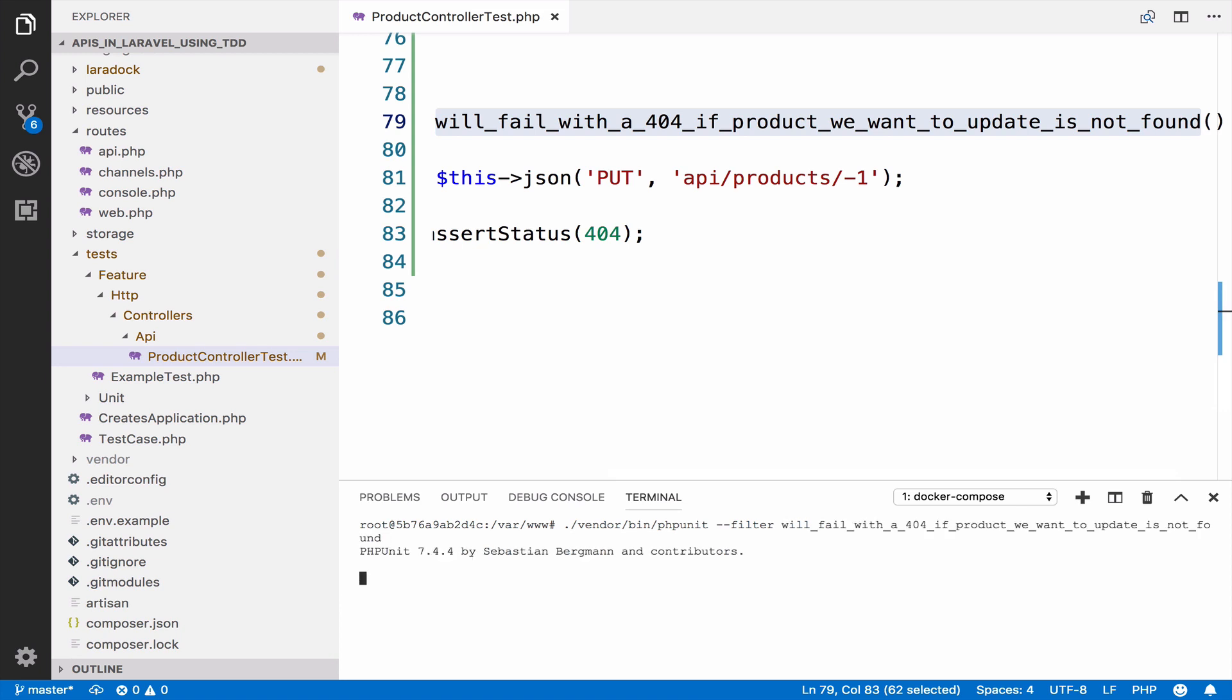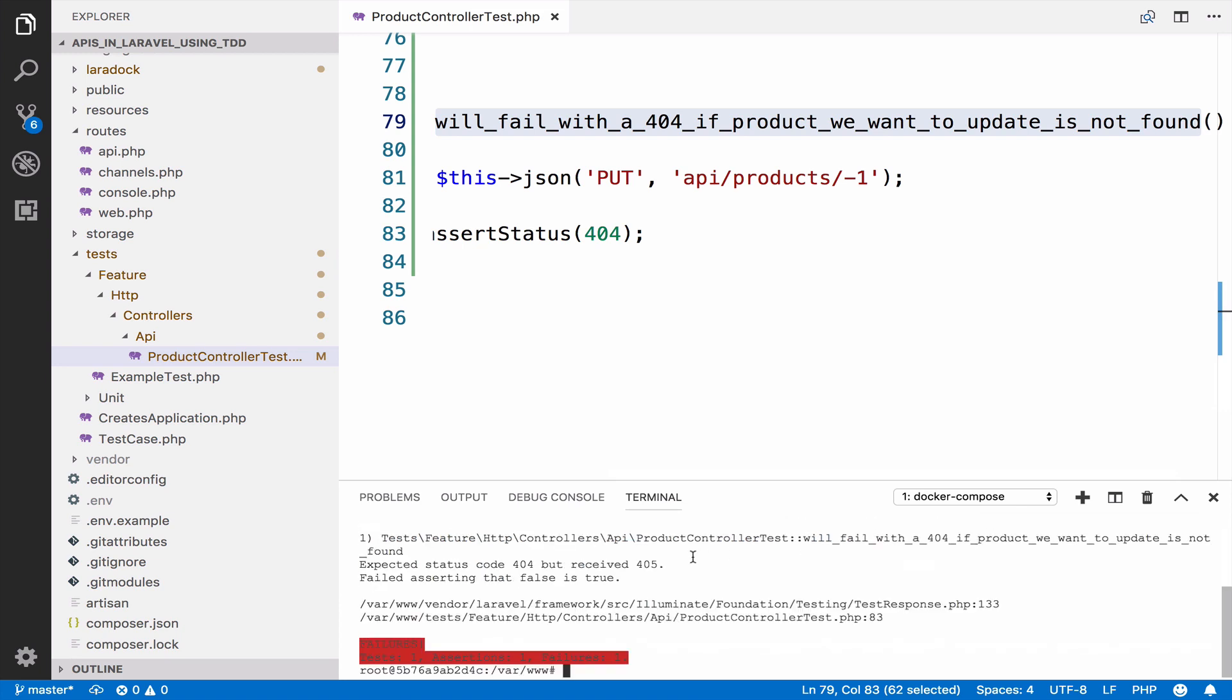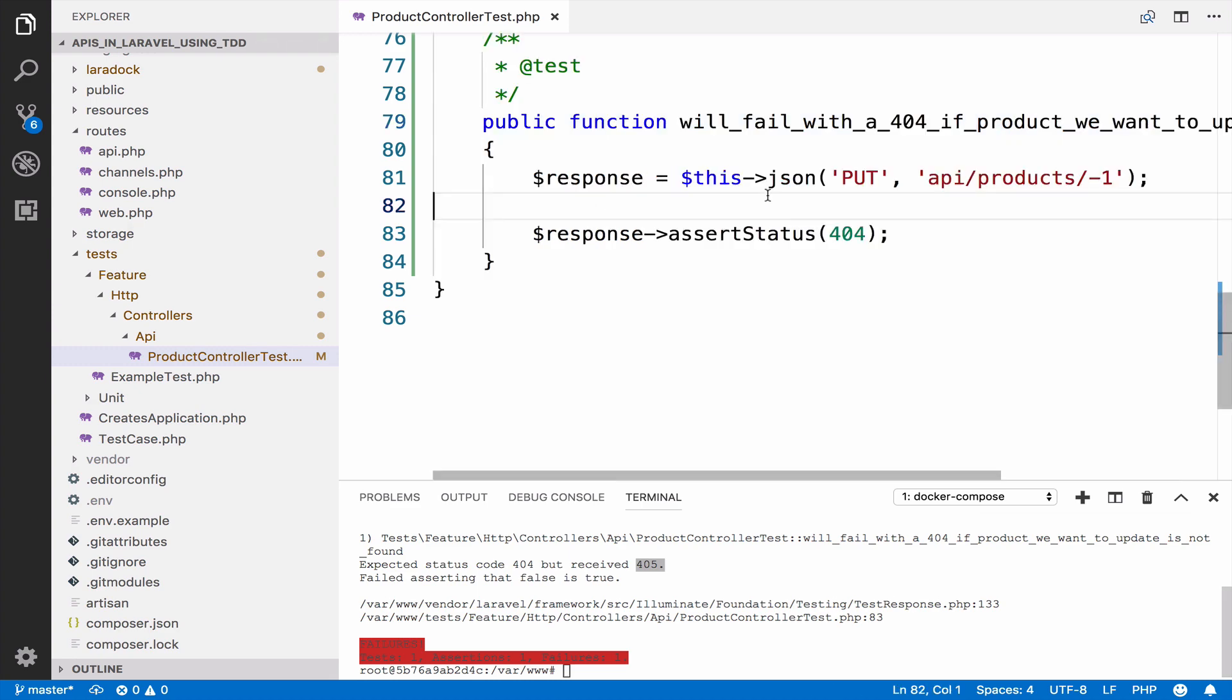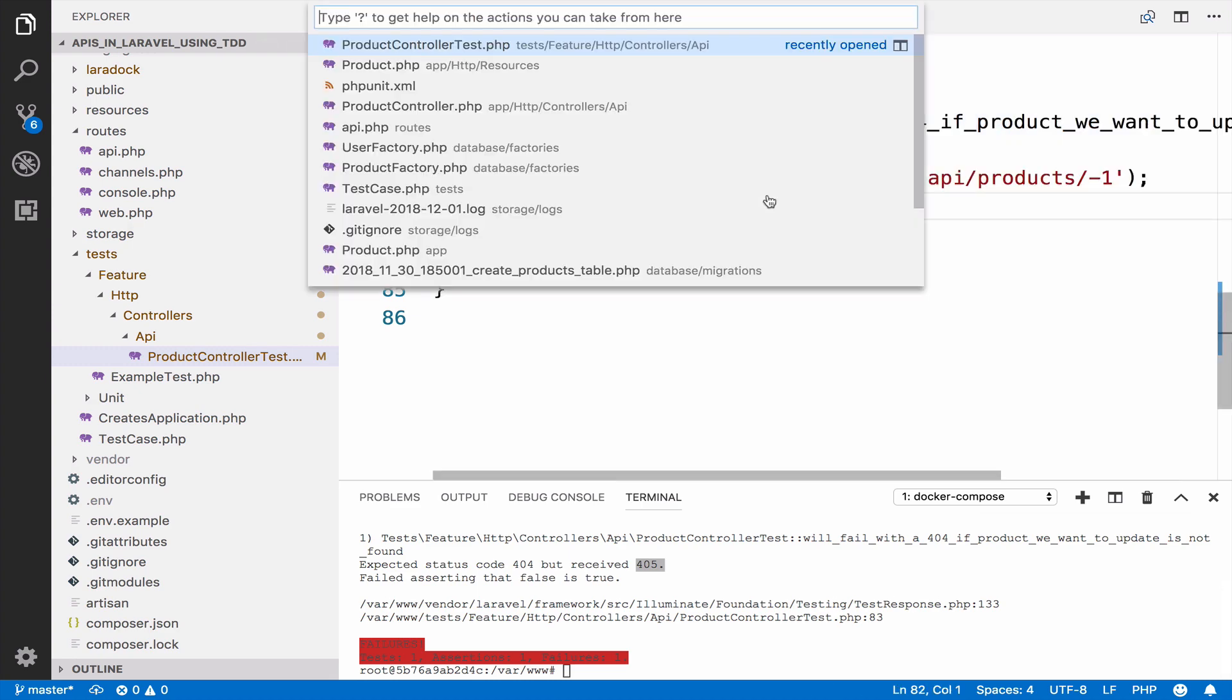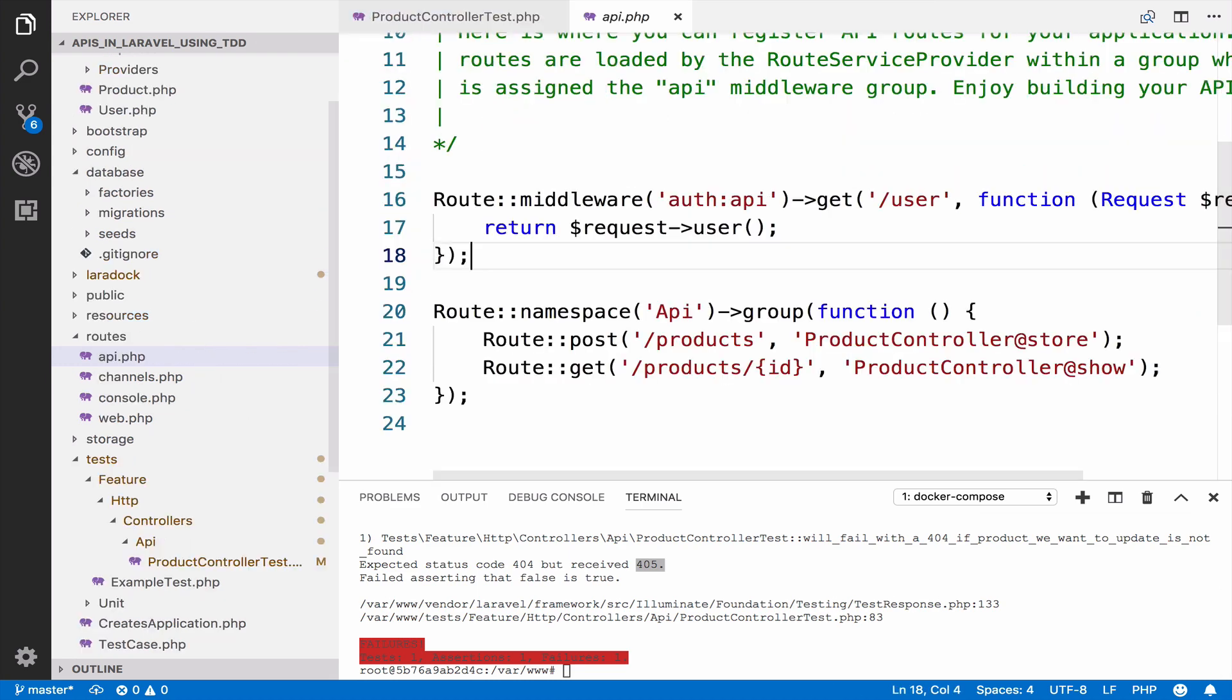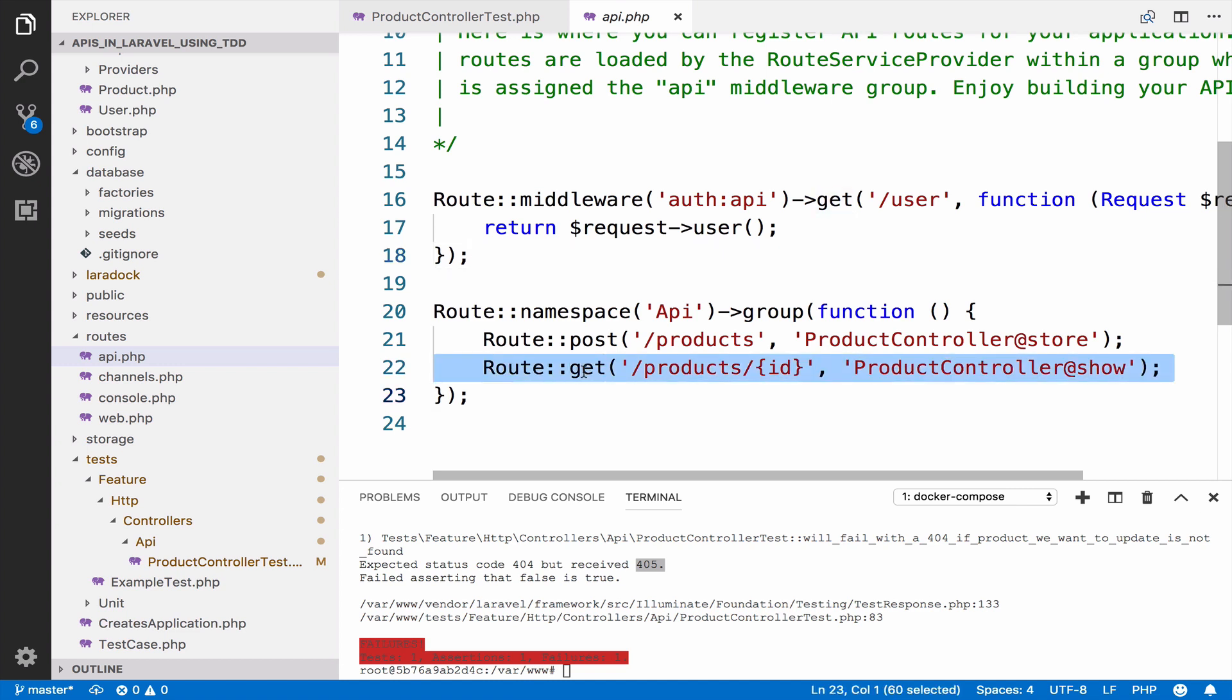However, we get a 405. So if I copy the name, filter, run the test, you see we get a 405. This is because inside API.php, the endpoint for the show action is similar to the endpoint for the update. Only the request changes from get to put for the update. This is why we get a 405.